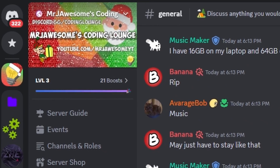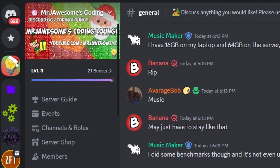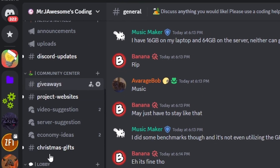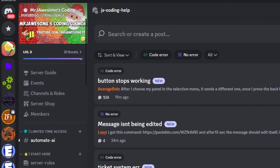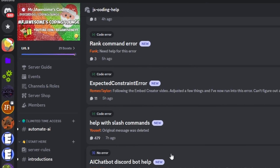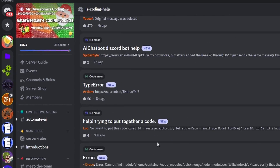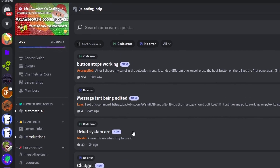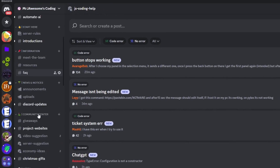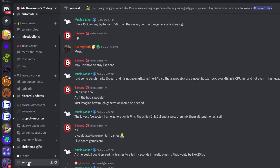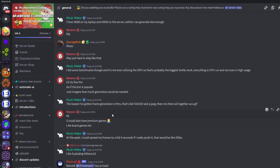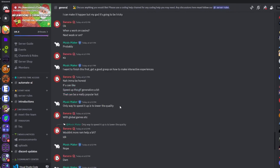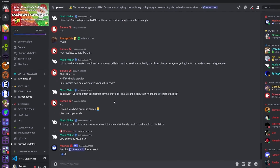That's how you can make an advanced mod role system using your Discord.js version 14 bot. If you need any help, join the server in the description and use the help channels. This is a great coding community, and with that I will see you guys in the next video.